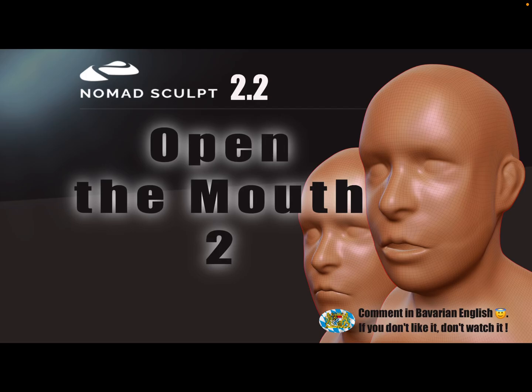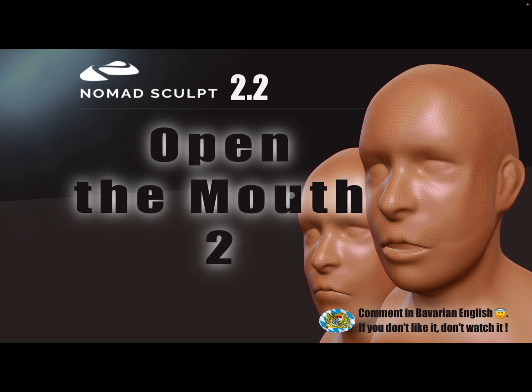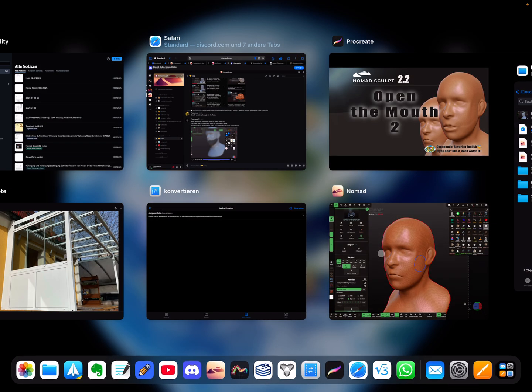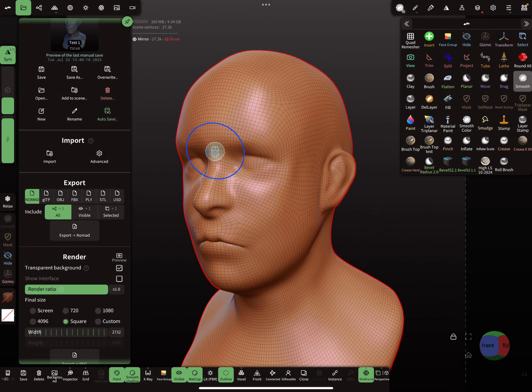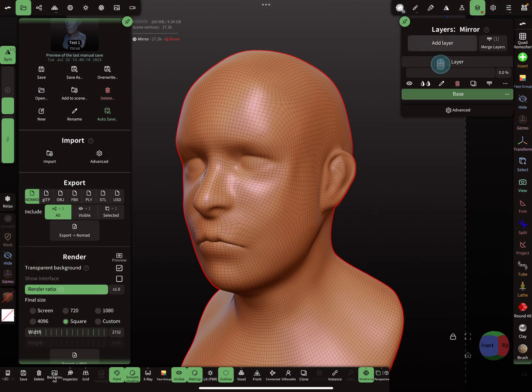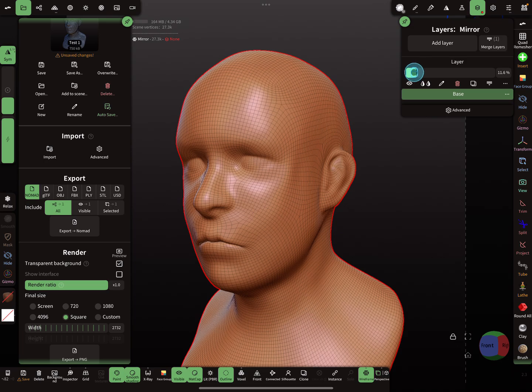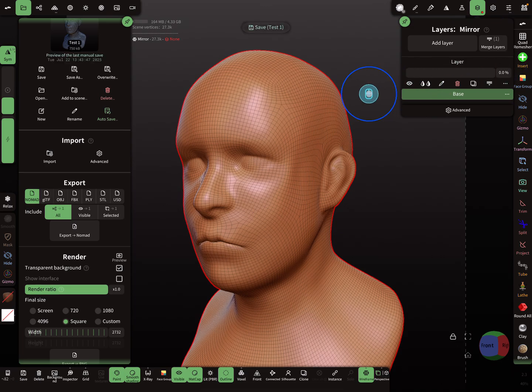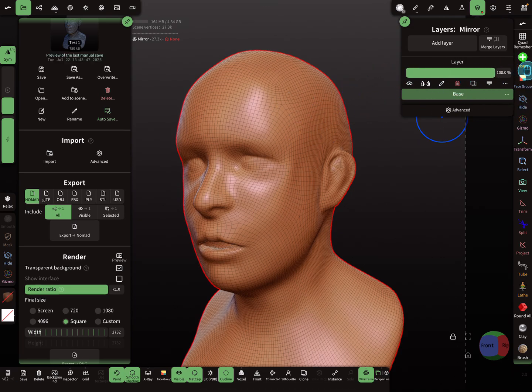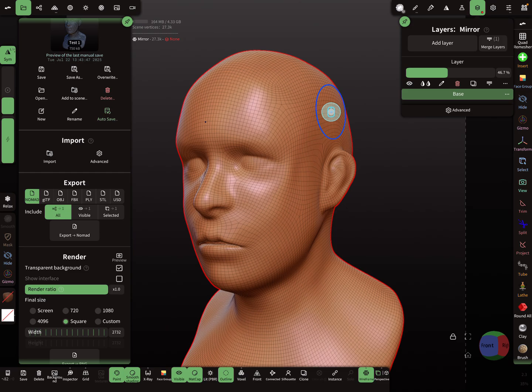Hello Nomad Sculpt. This video is about how to open the mouth, and it's a second video. I made another video with a bit of a different workflow, but let's show this workflow. So here, this is what you get - a mouth with a layer and you can open it.